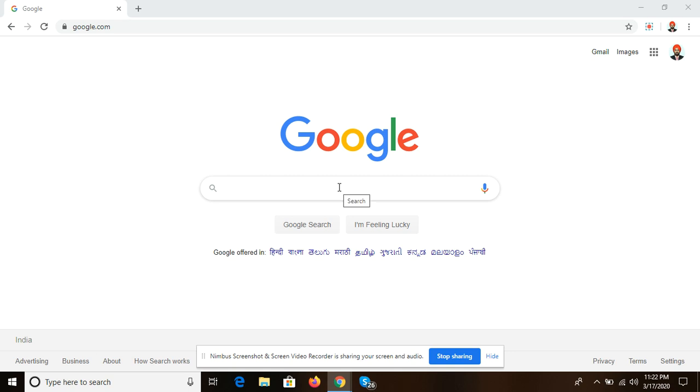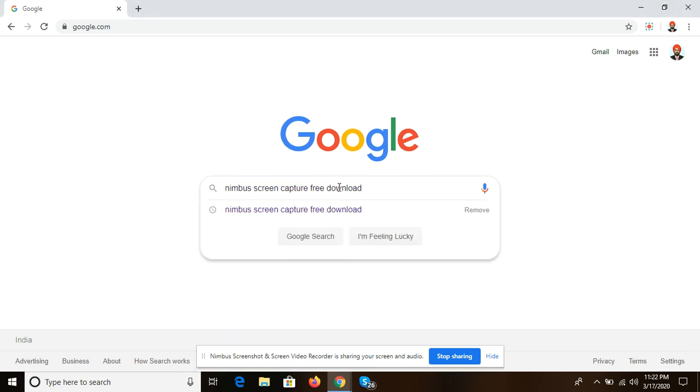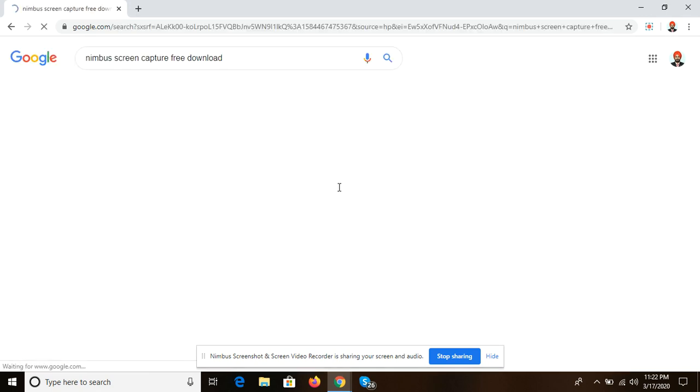Hello friends, today we are talking about Nimbus. How to install Nimbus? First of all, I'll write on Google Chrome: nimbus screen capture free download.